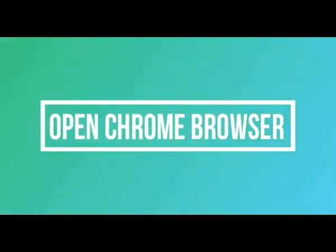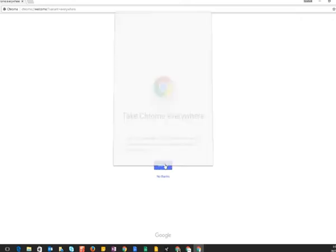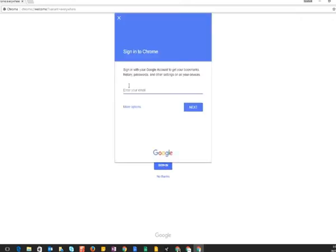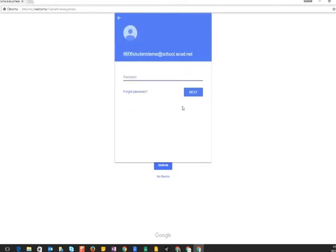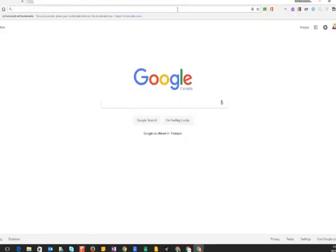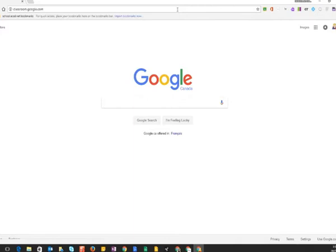The first step is to sign in on Google Chrome browser using your school mail ID. Click on sign in and enter the school mail address, click on next, enter the school mail ID's password, and click on next. Now the second step is to enter the URL classroom.google.com in the address bar.